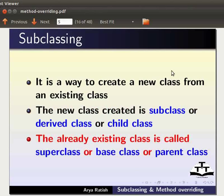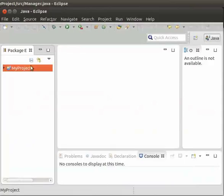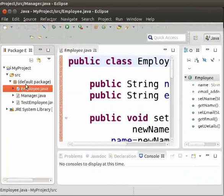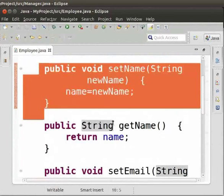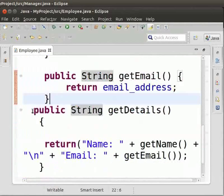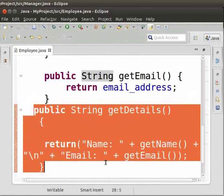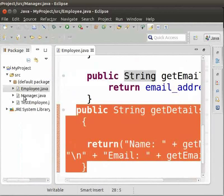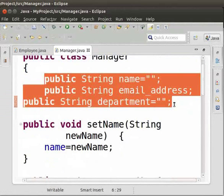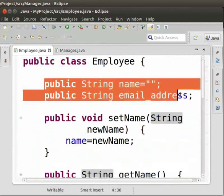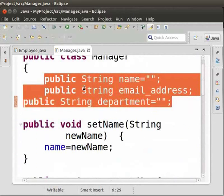Now let me show you how to create a subclass. I have already created a project named MyProject. I have created a class in it named Employee. It has variables name and email address, as well as setter and getter methods, and a method getDetails that returns name and email address. Now let us come to the Manager class — it has variables name, email address, and department. We can see that some variables are common to both the Employee and Manager class.